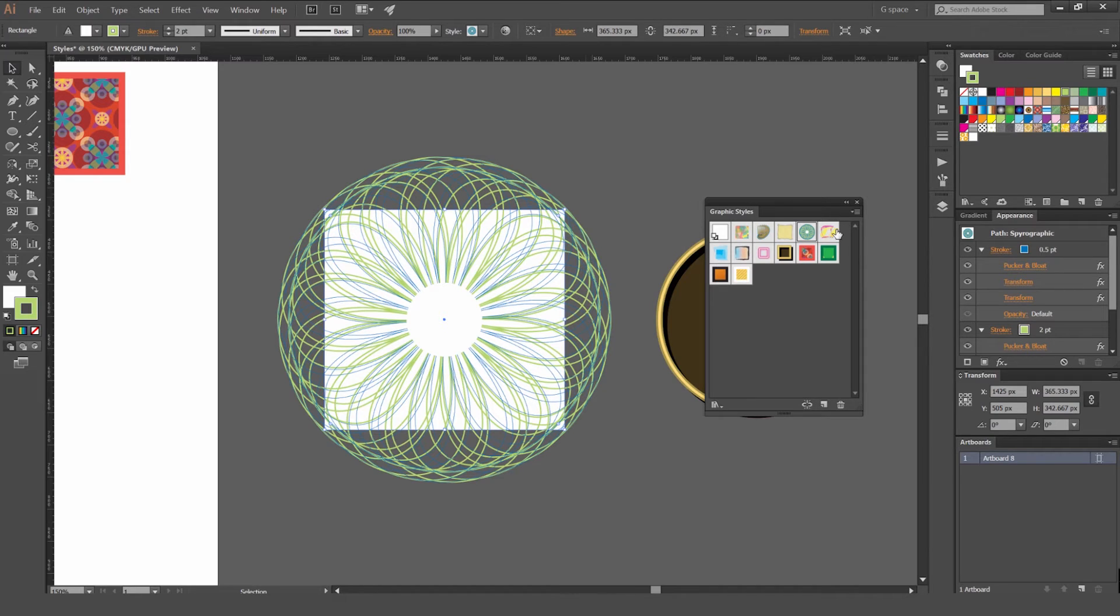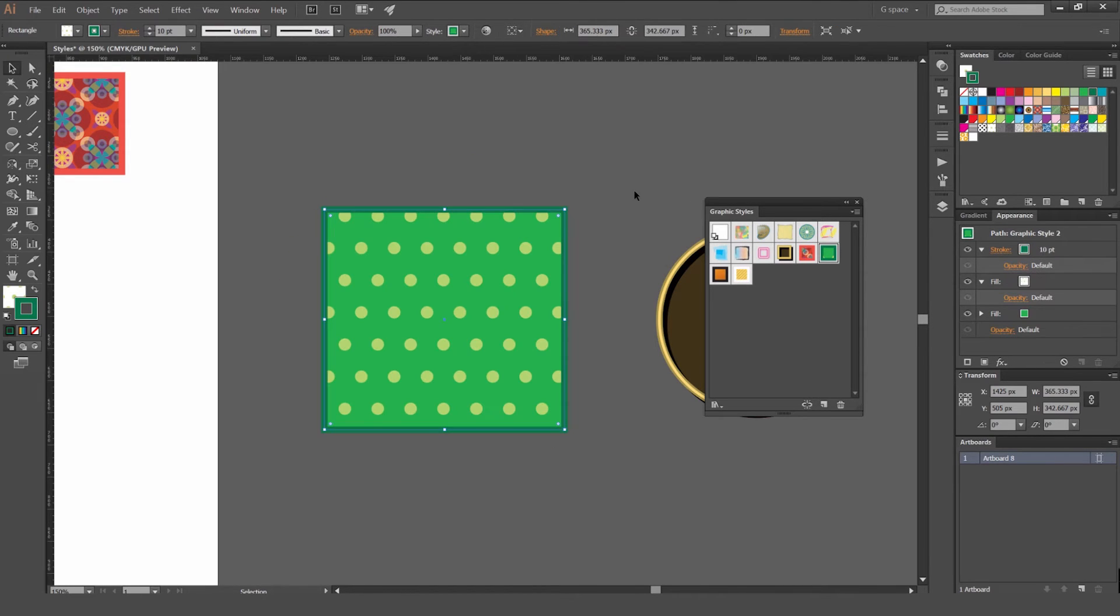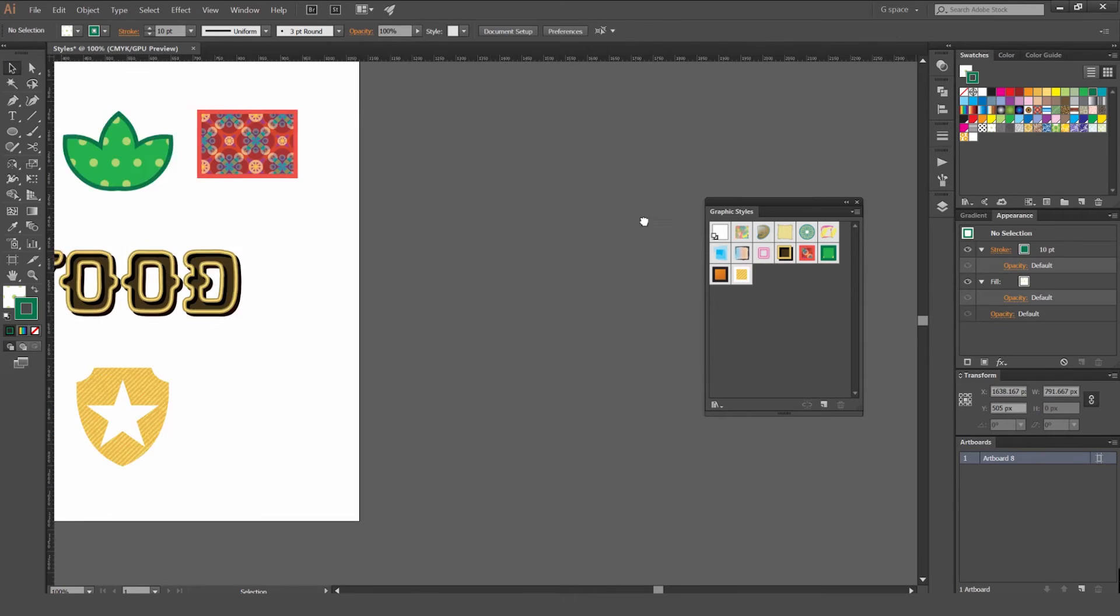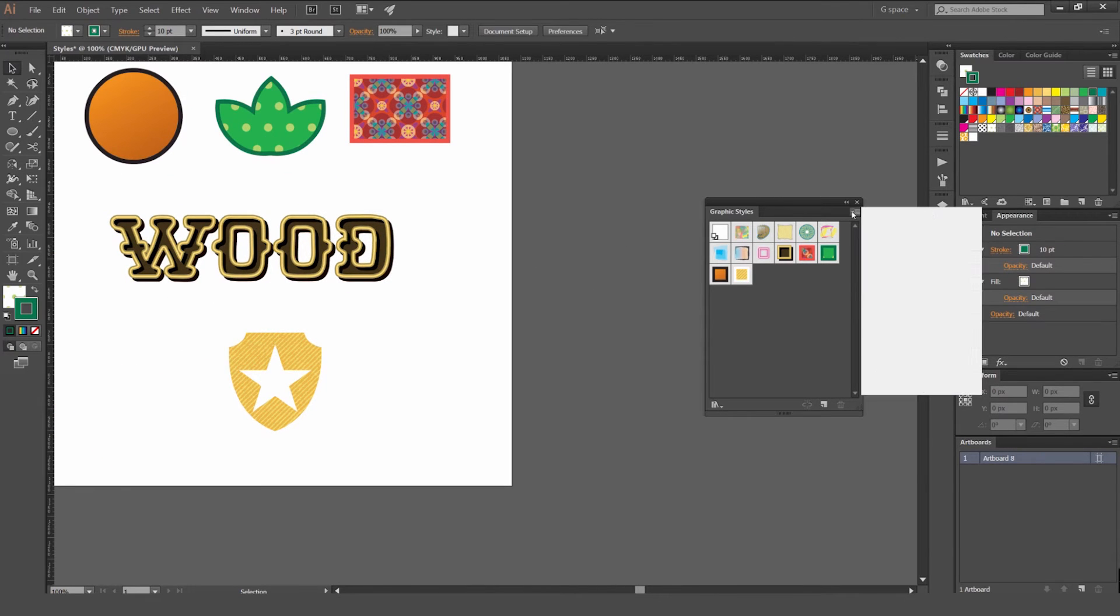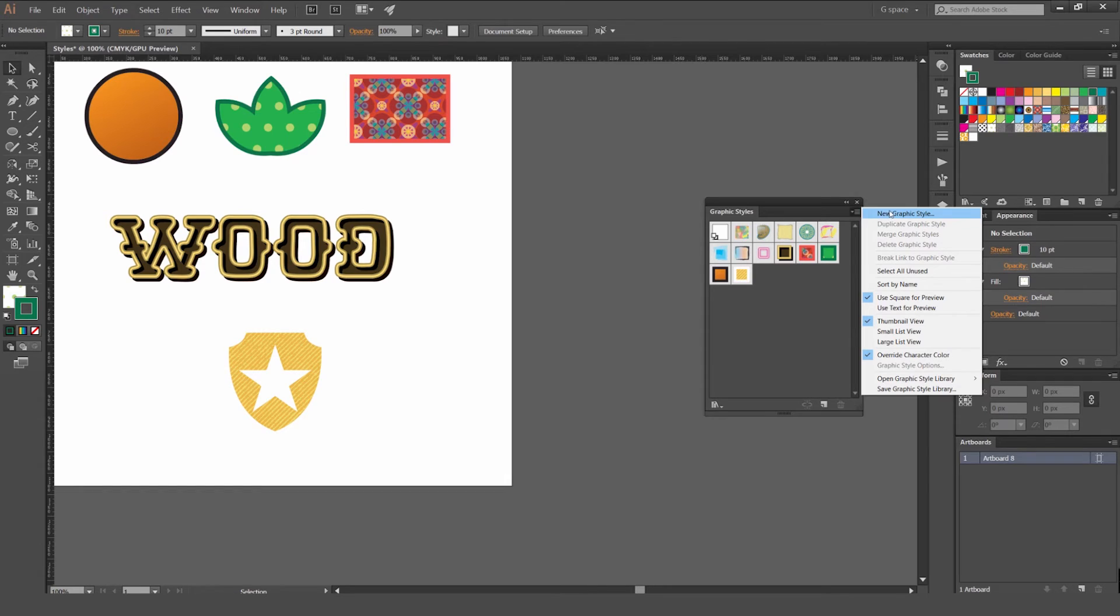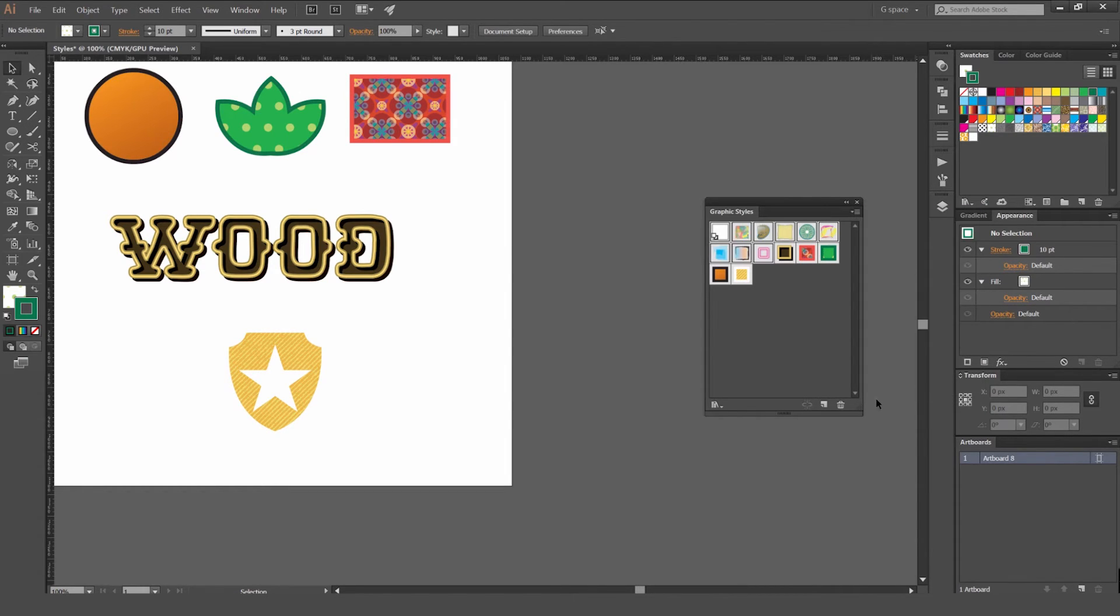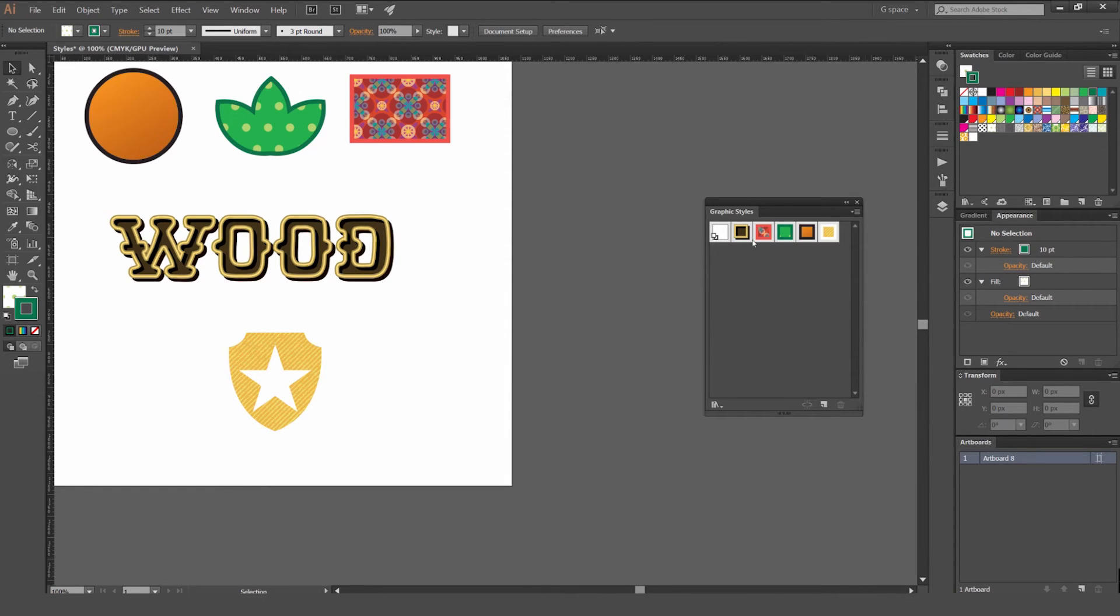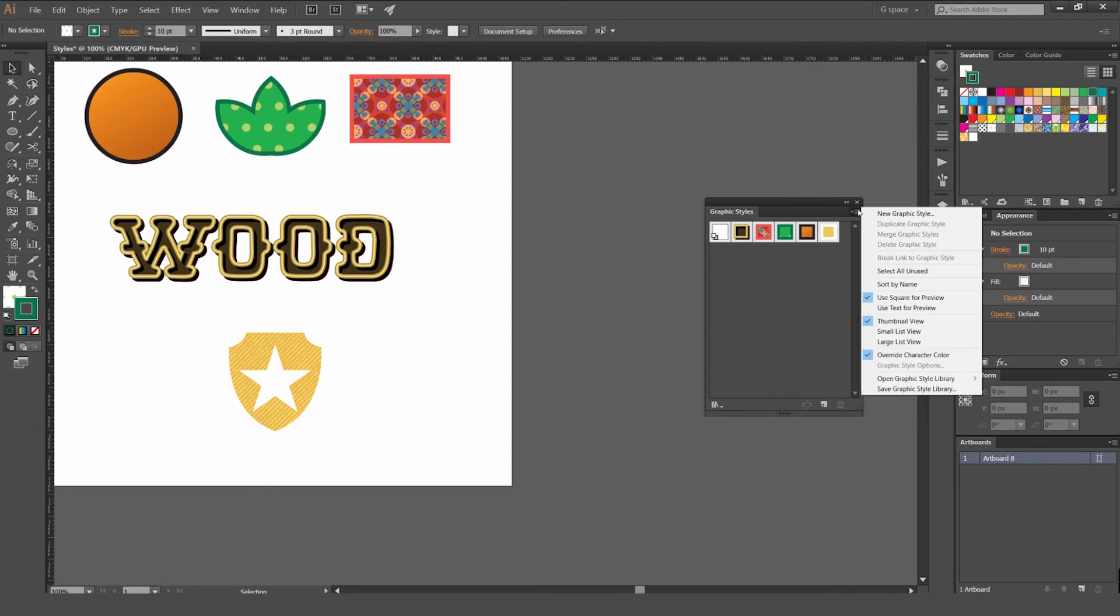So be careful and make sure you don't add too many things because it will get kind of messy. Now what else you can do, you've got some other options here as well. You can create a new graphic style from here instead of just dragging into the box, but it's easier to drag in the box. You can select all unused ones and we can delete those, because we don't want to use the other ones. And you will just have the ones you're just using in your file.